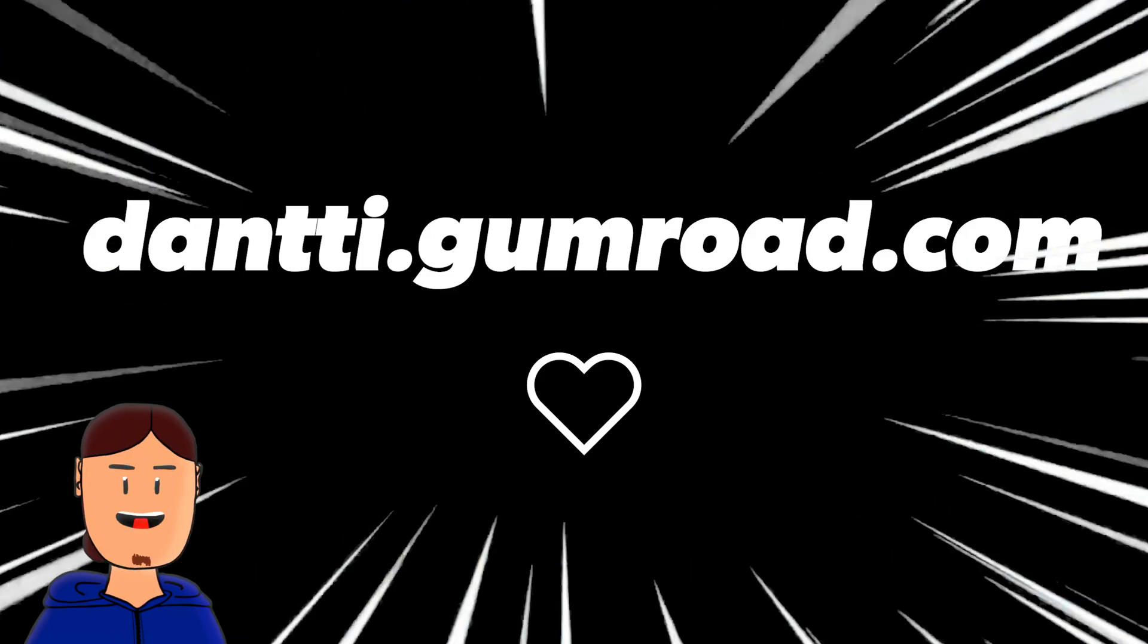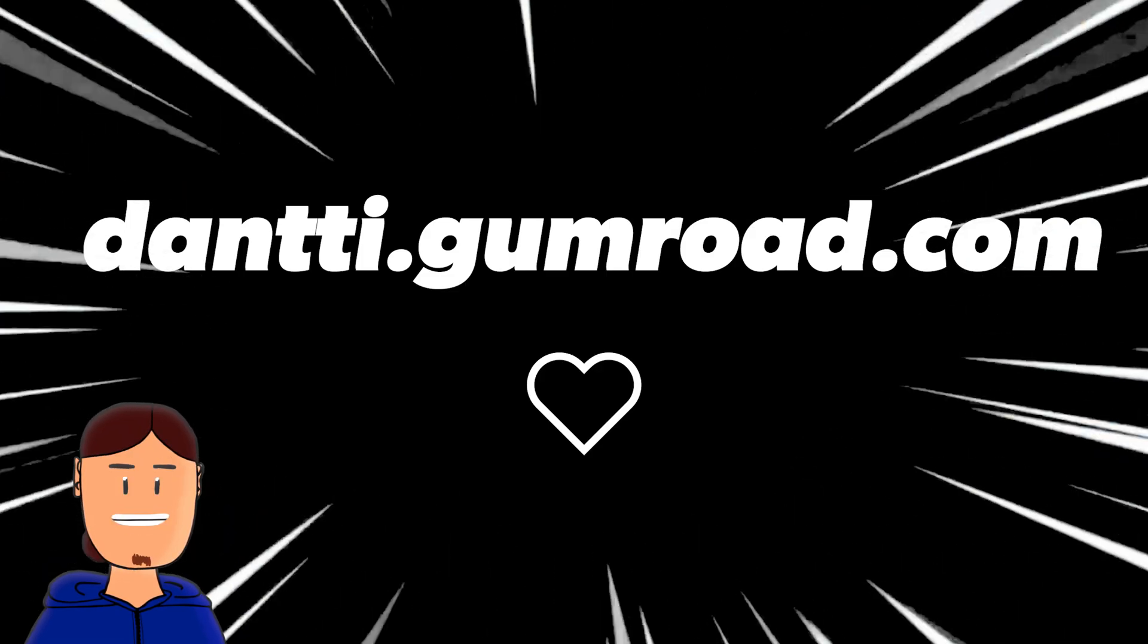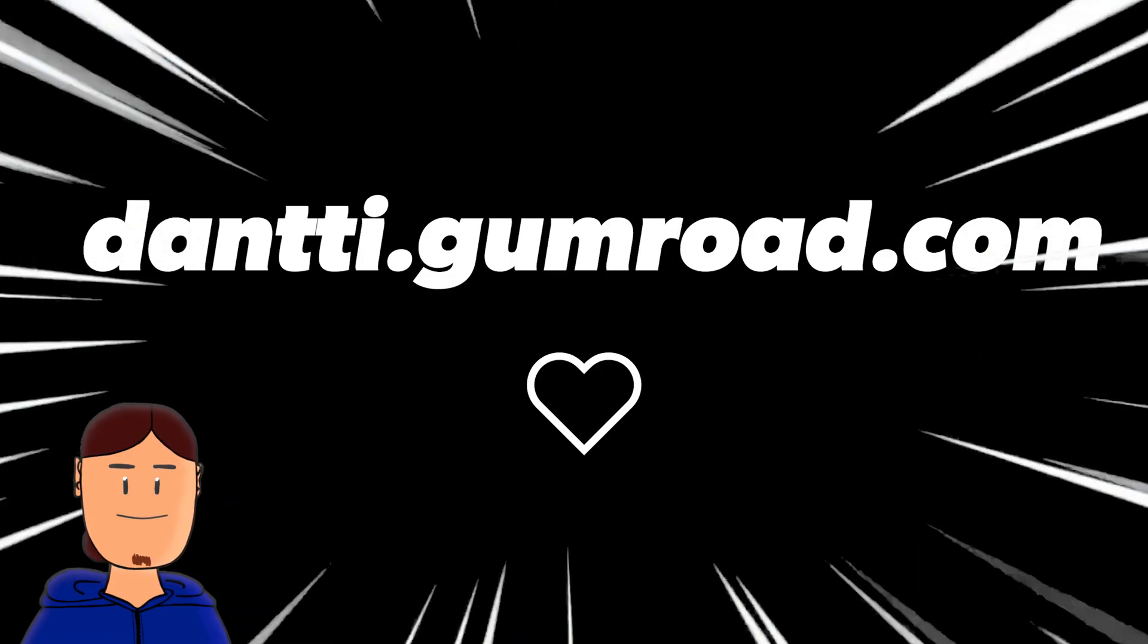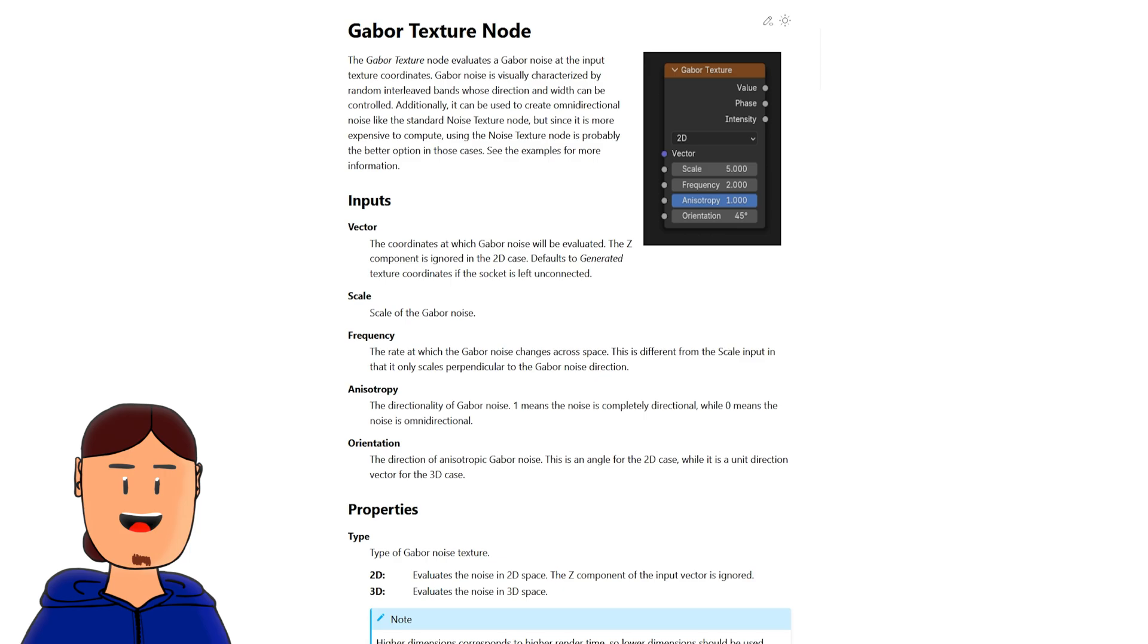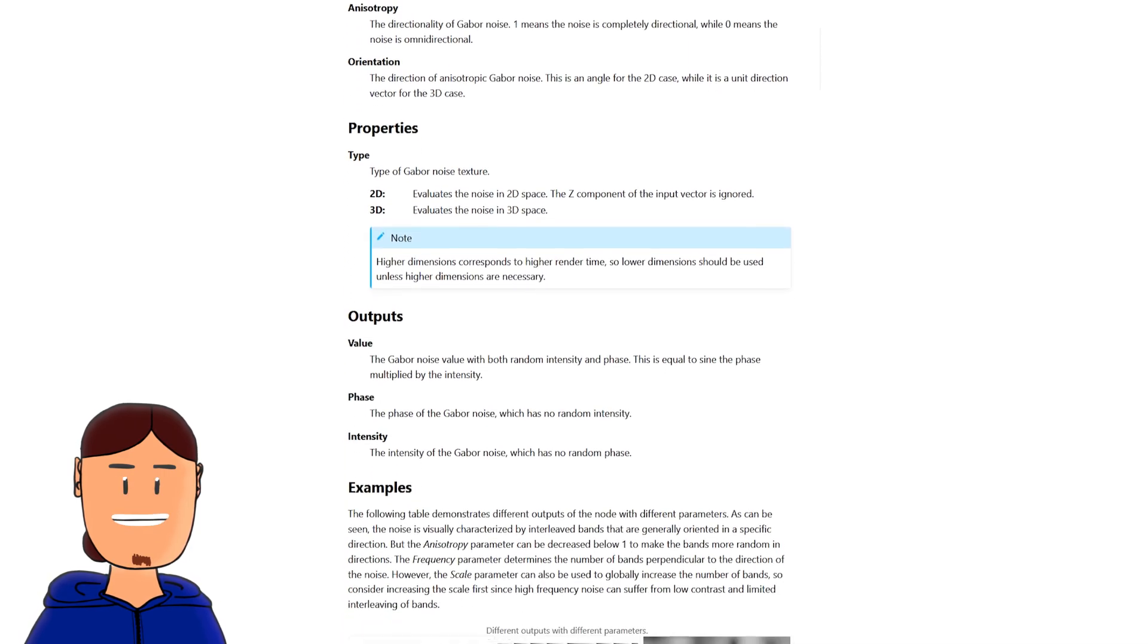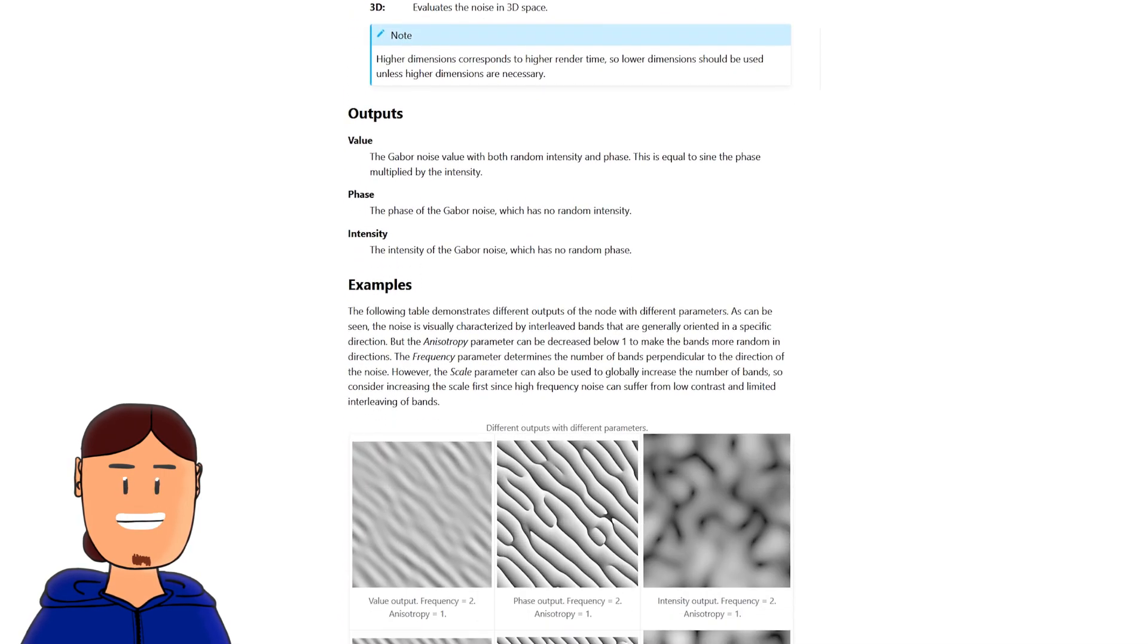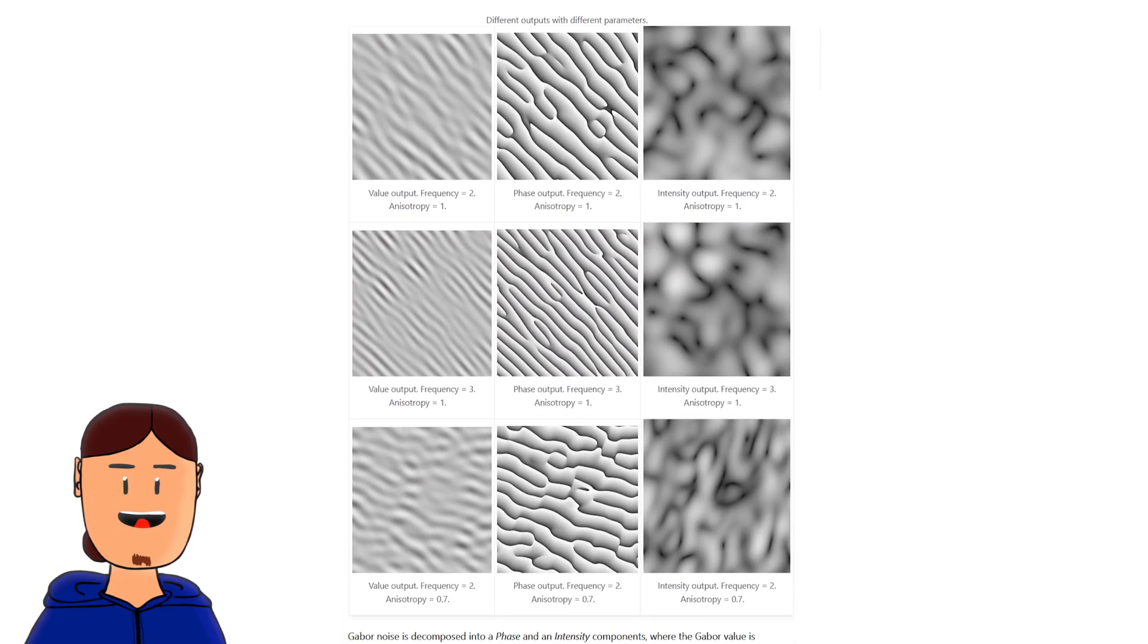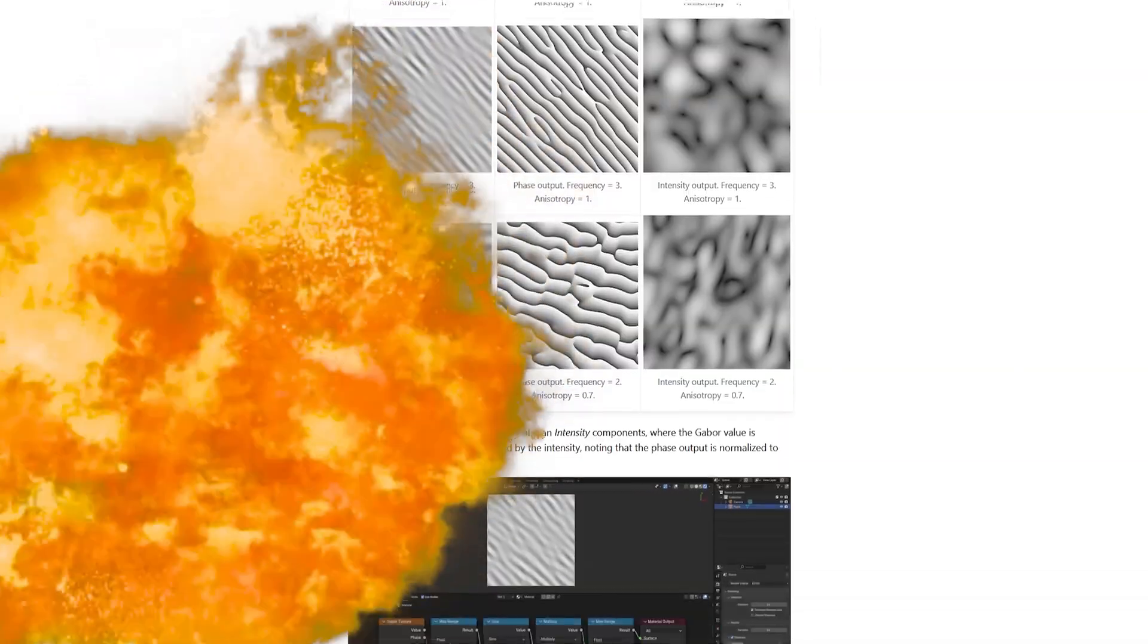You can get all these materials for free here. Blender documentation also shows more examples of what you can do with this texture. See you next time!